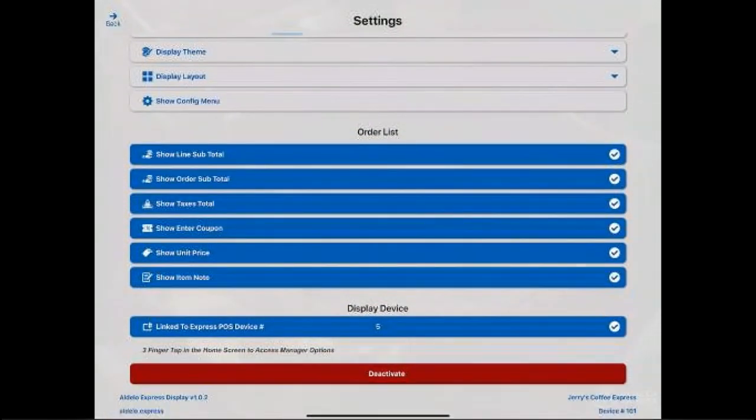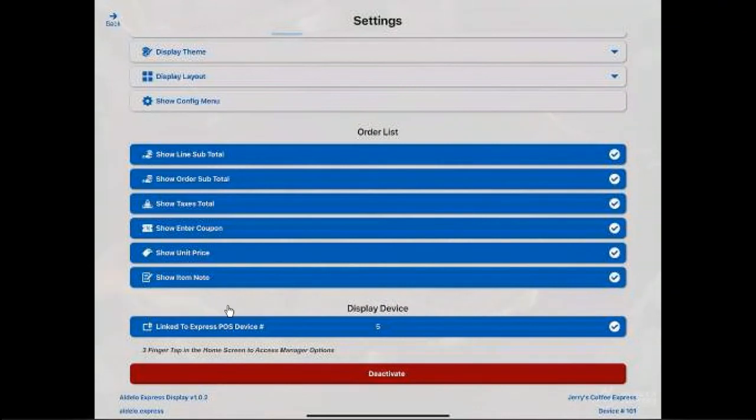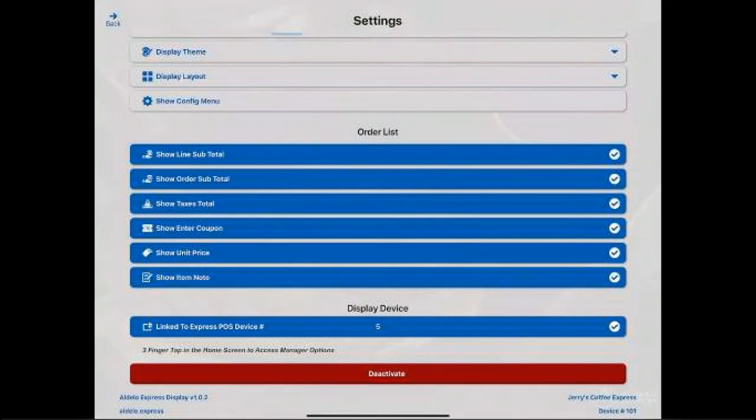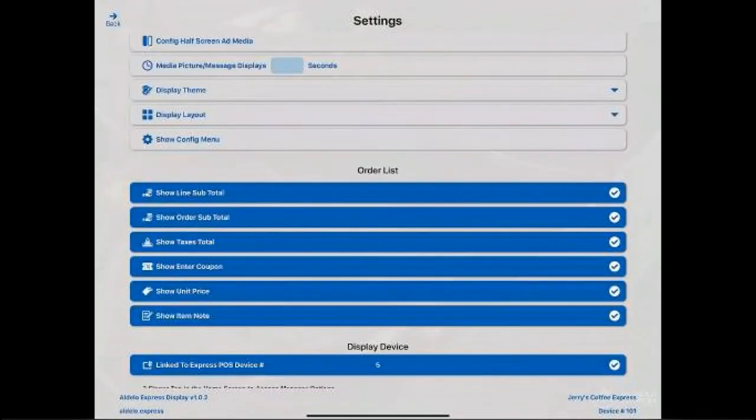You also can link to the POS device. I'm linking to device five. That's not really important for programming other than when you initially set it up. And then you can also deactivate it.